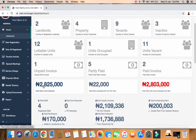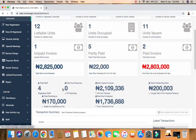We have total rent to be collected this year and total rent collected so far. This tells me how much I've collected relative to the total rent I'm expecting to collect this year. The difference between those two gives you the remaining amount. Let's move on.